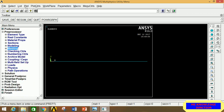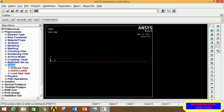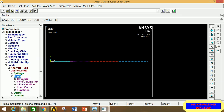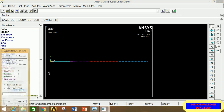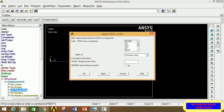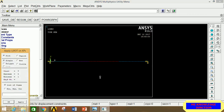Go to Plot and Replot to verify: from origin to the first point there are 20 divisions, and all five keypoints are visible. To apply loads, go to Loads, Define Load, Apply, Structural, Displacement, then Keypoints. Select the first and last points (simply supported), click Apply, and select UX, UY, UZ, RotX, RotY — do not select RotZ, since rotation in the Z direction is possible for a beam.